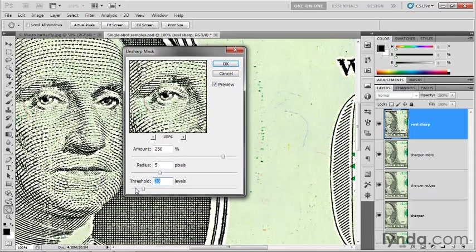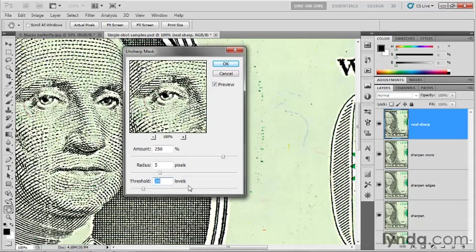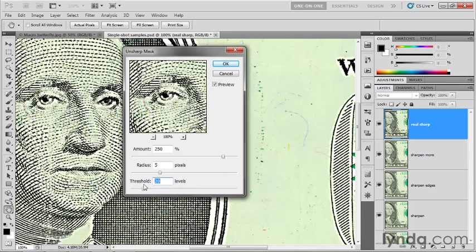And what this is saying is go ahead and sharpen two neighboring pixels if they are 20 luminance levels or more different from each other. If they're 20 luminance levels or less different from each other, then don't sharpen the pixels. So if you want to rule out low levels of contrast inside the image, then you crank up that threshold option. So that's how these options work, just on the face of them.